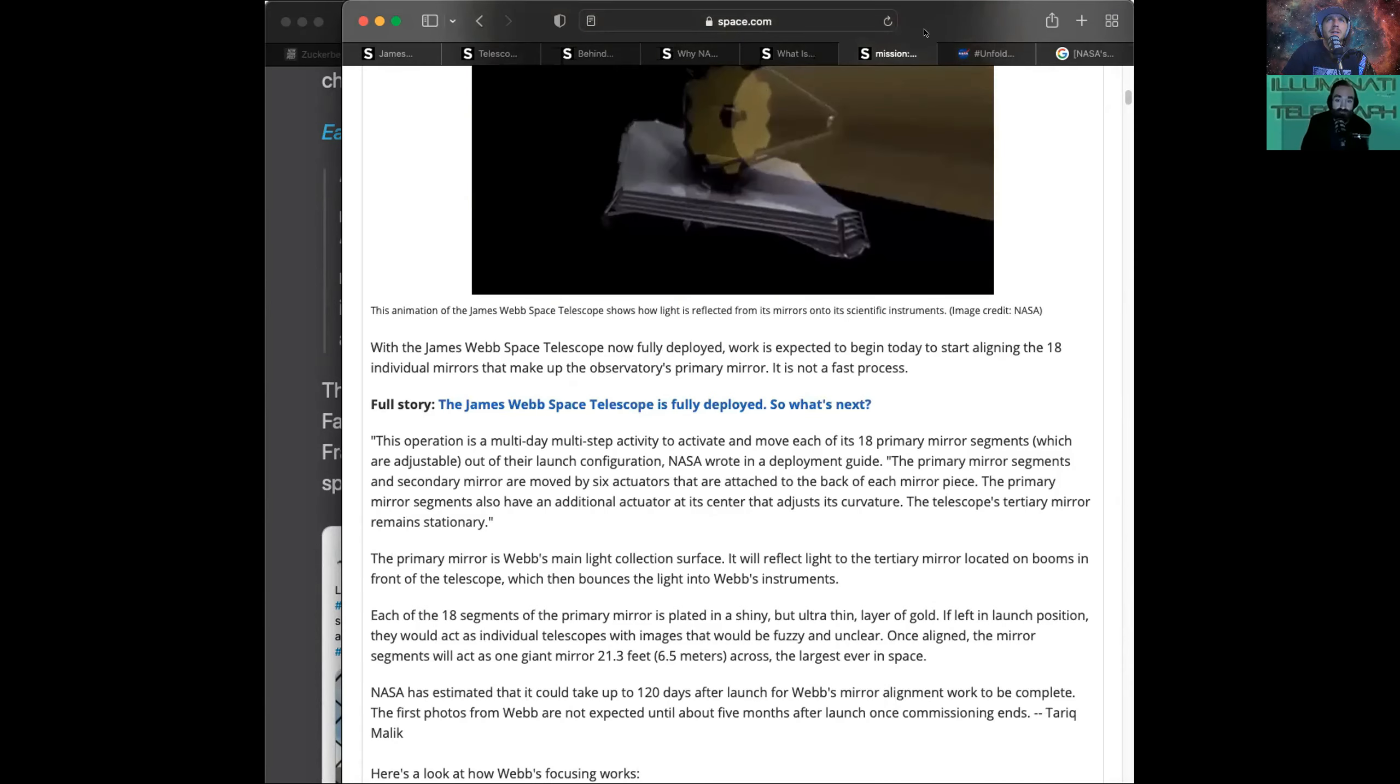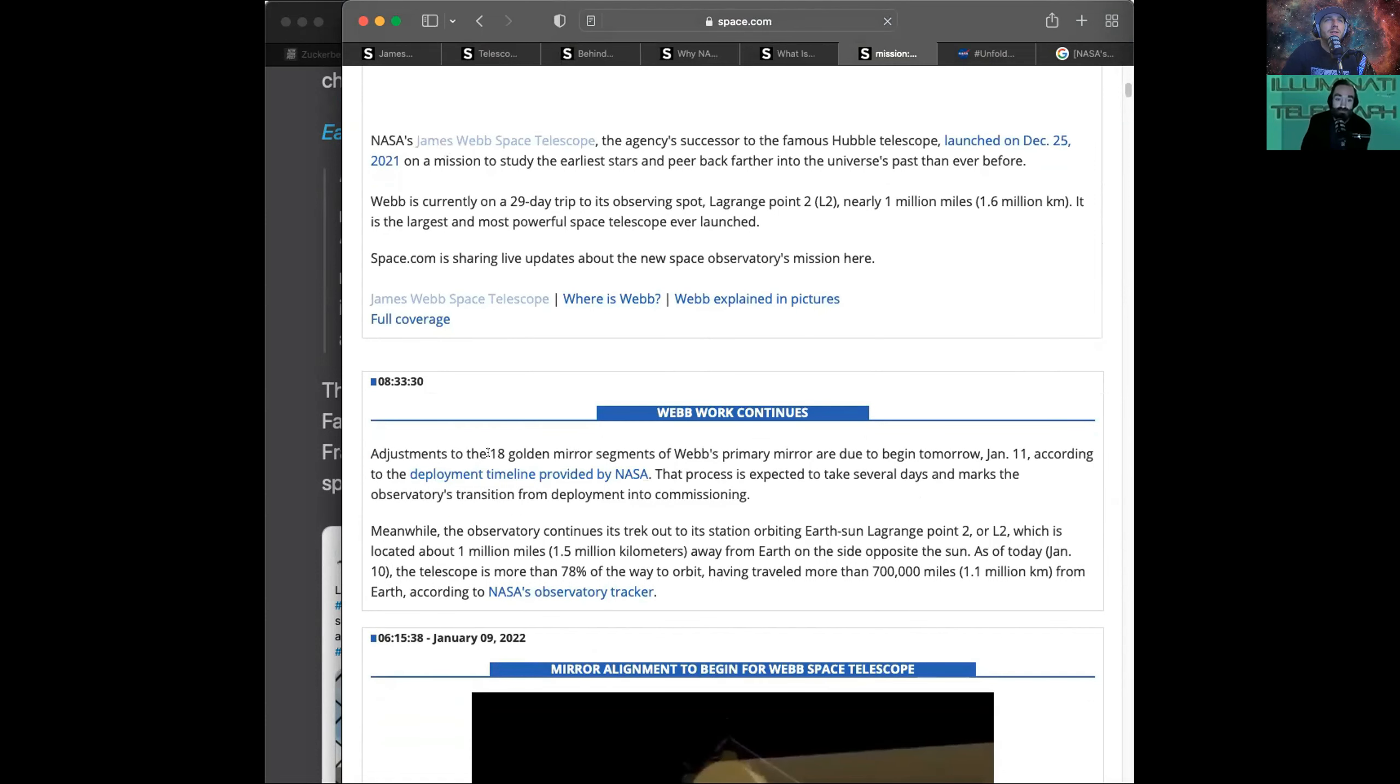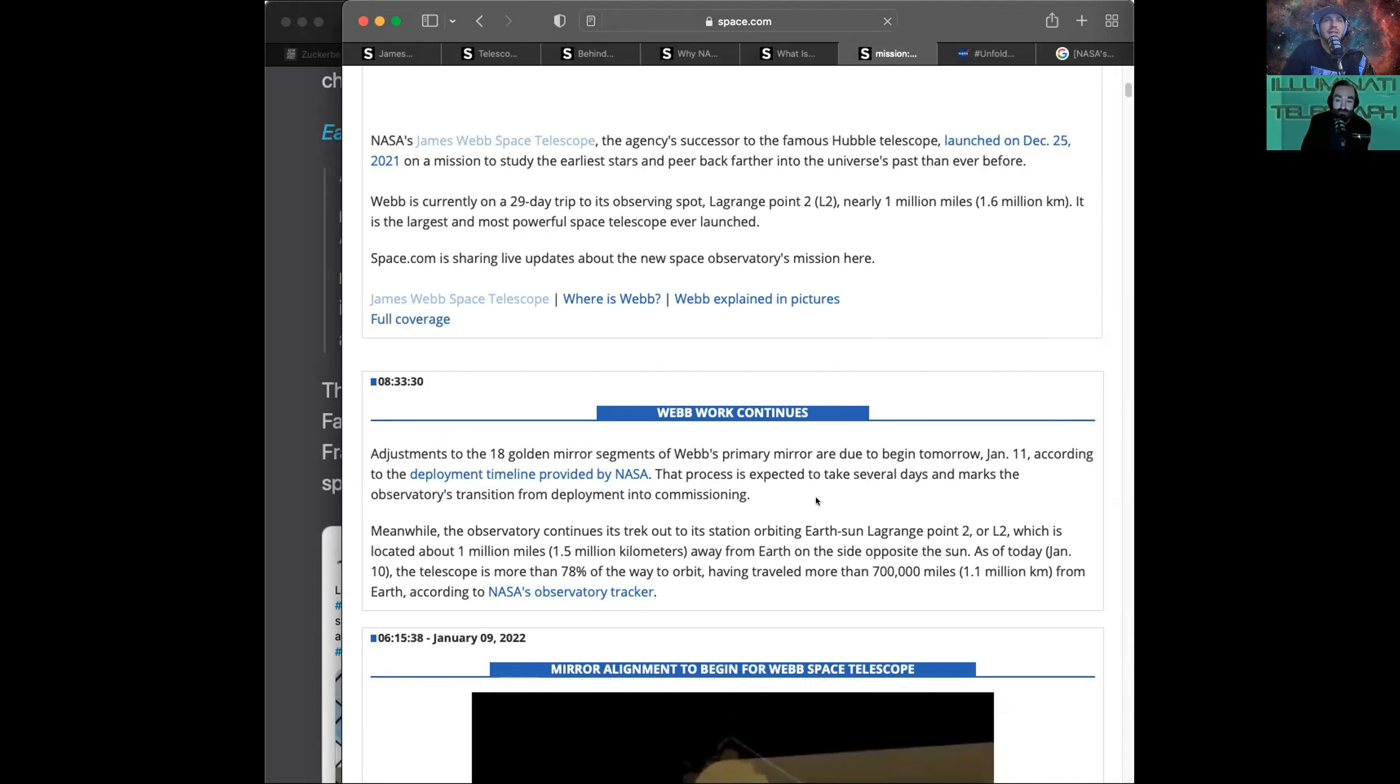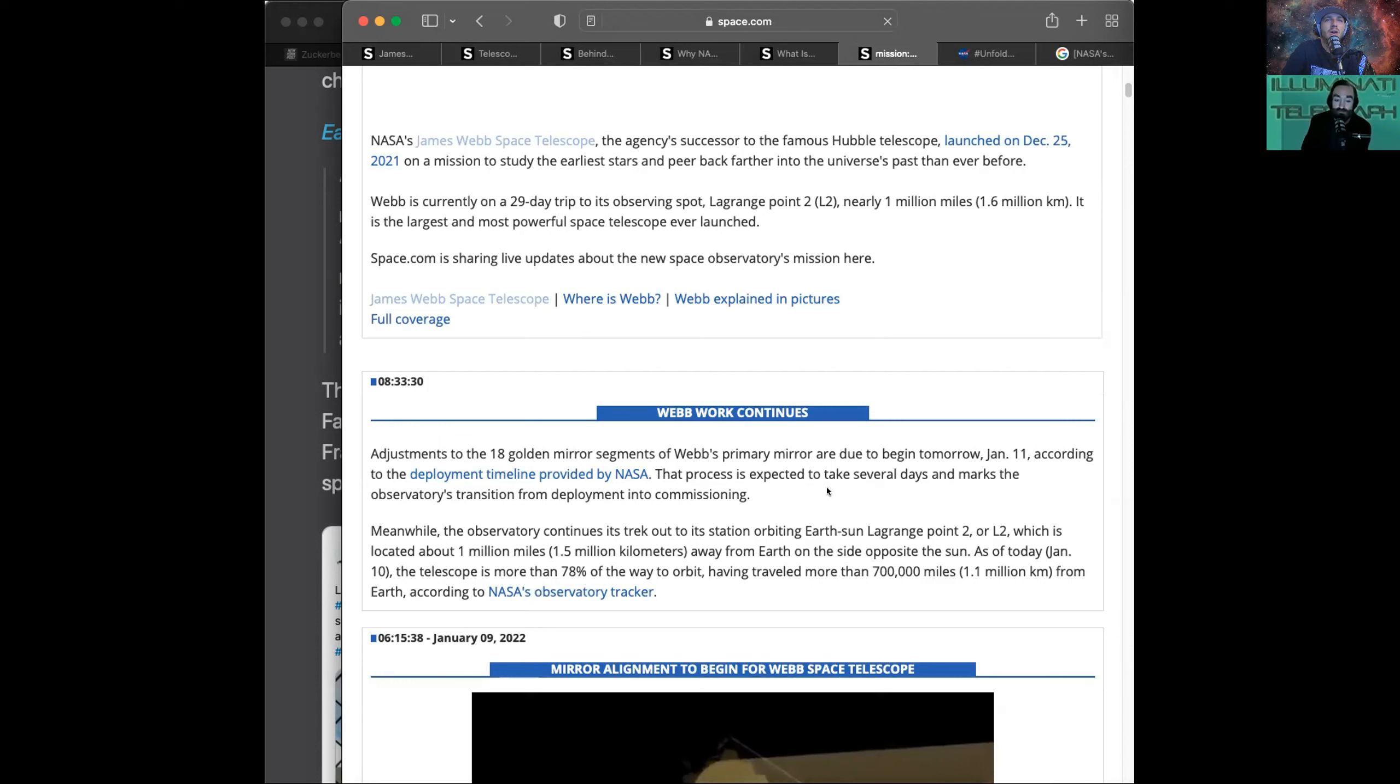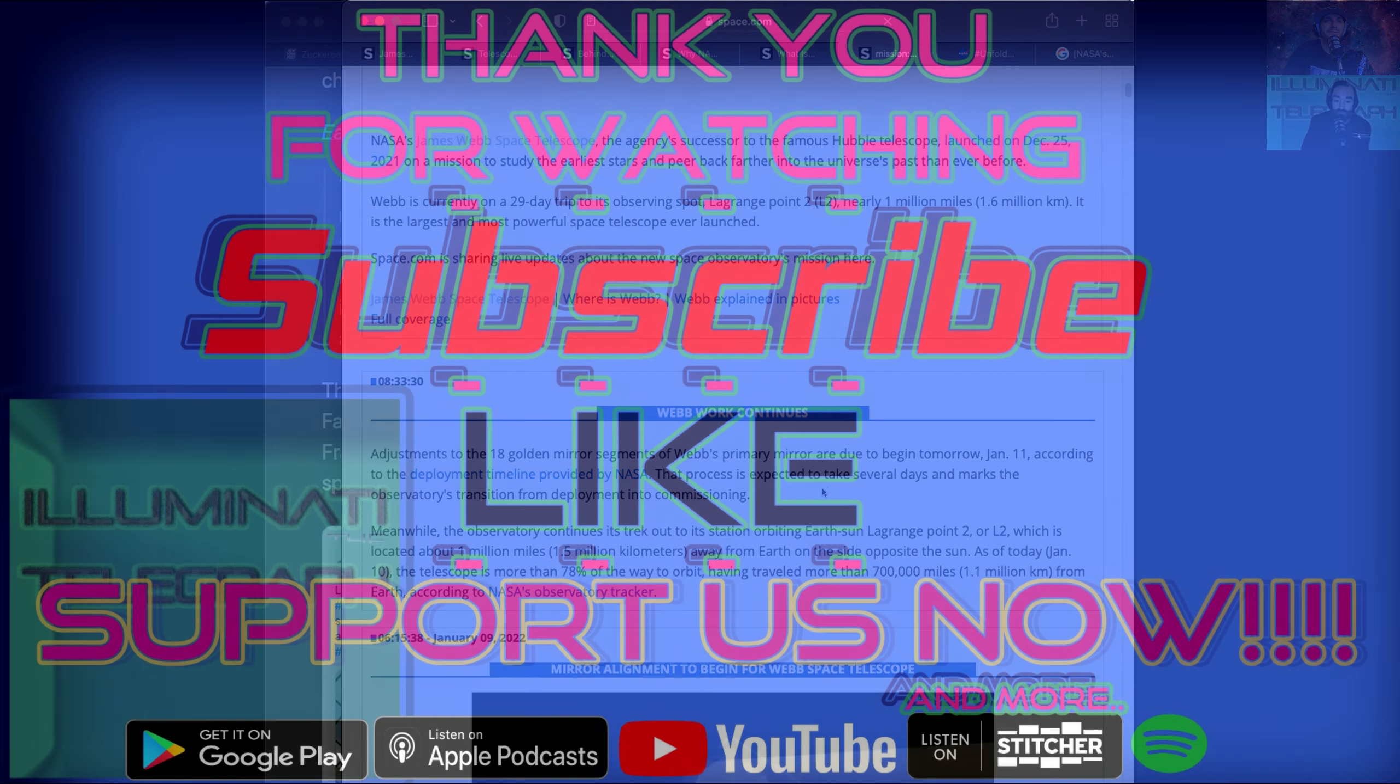The live update. We'll wrap up on what the latest is. As of 8:33 this morning, adjustments to the 18 golden mirror segments of Webb's primary mirror are due to begin tomorrow, January 11th. Today is the 10th. According to the deployment timeline provided by NASA, that process is expected to take several days and marks the observatory's transition from deployment into commissioning. Meanwhile, the observatory continues its trek out to its station orbiting Earth-Sun Lagrange Point 2 or L2, which is located about 1 million miles away from Earth on the side opposite the sun. As of today, January 10th, the telescope is more than 78% of the way to orbit, having traveled more than 700,000 miles from Earth.